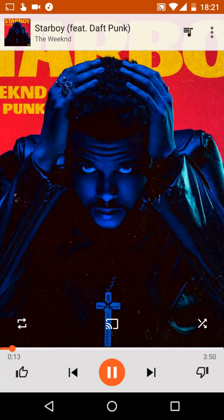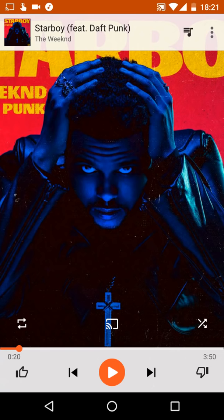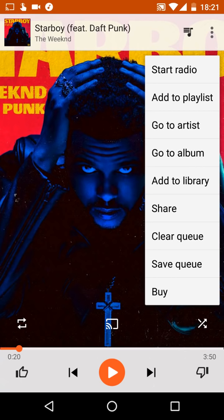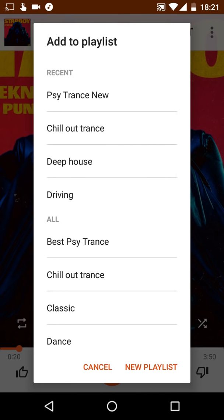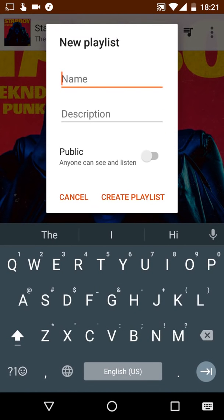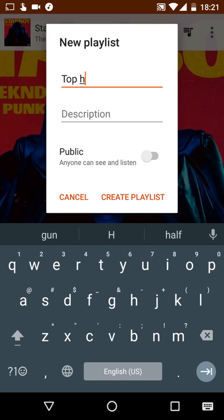Now let's say you like the song and want to add it to a playlist. I use the app by creating playlists for everything and every activity — it's easier for me. Press the menu at the top and select Add to Playlist. You may not have any playlists yet, so tap New Playlist and choose a name — let's say 'Top Hits'.